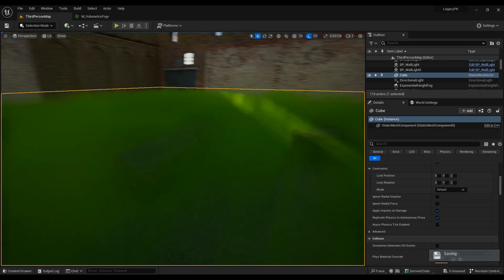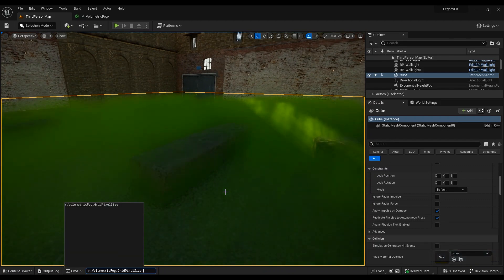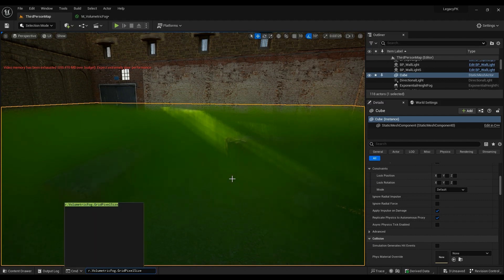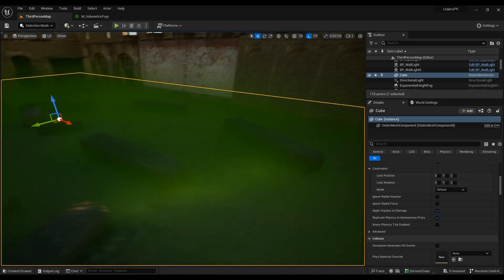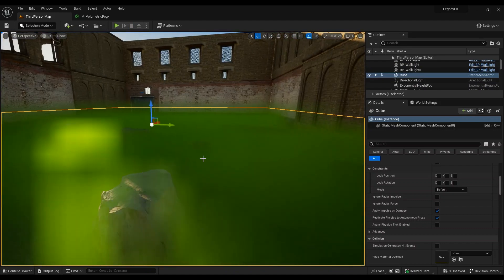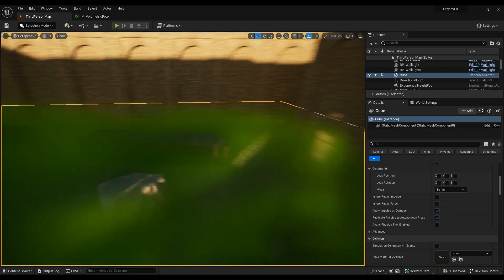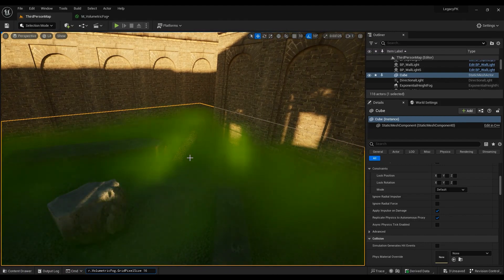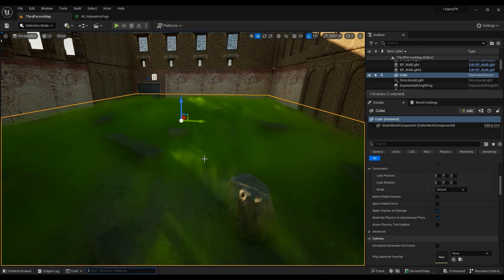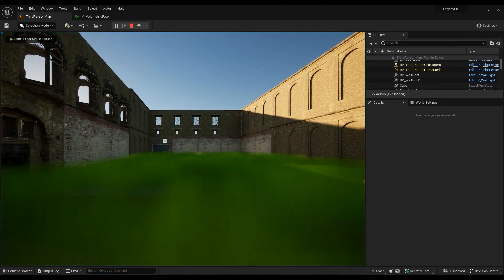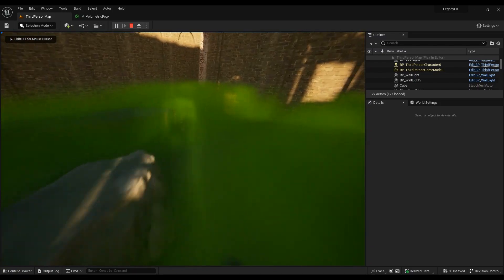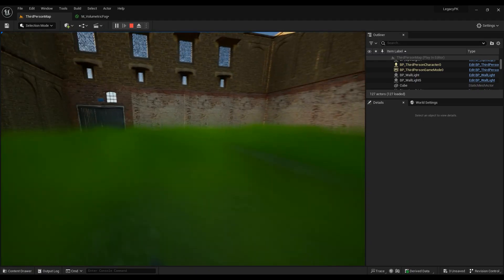Bring up the console command for grid pixel size. I tried 64 — not even that looked okay — then 32: not bad at all, then 16, then 8. I think 8 is actually the default value, and 4 also works. I'd go ahead with 8 — it doesn't look bad and it's more performant than higher values.